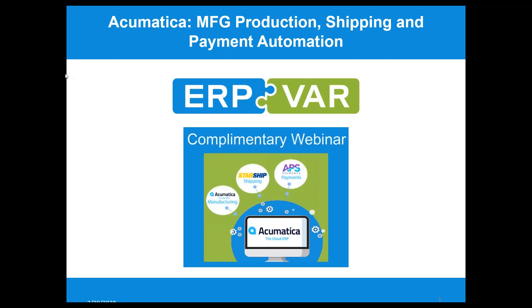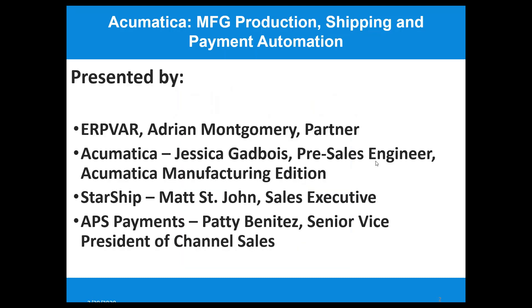Good afternoon, everybody. This is Adrienne Montgomery with ERP VAR. Thank you so much for taking time out to join us today. We're going to be talking about Acumatica and the Acumatica Manufacturing Edition, how to manage all the production automation through Acumatica, and shipping and payment automation as well.